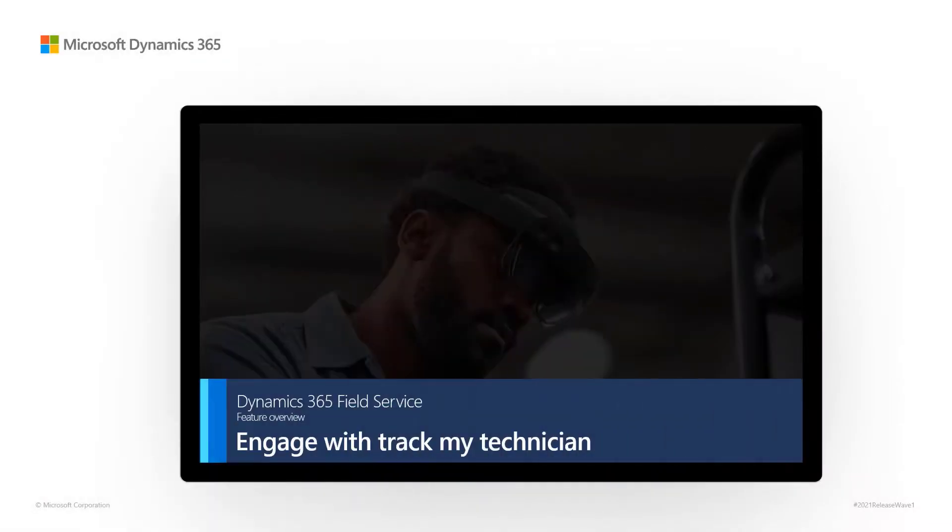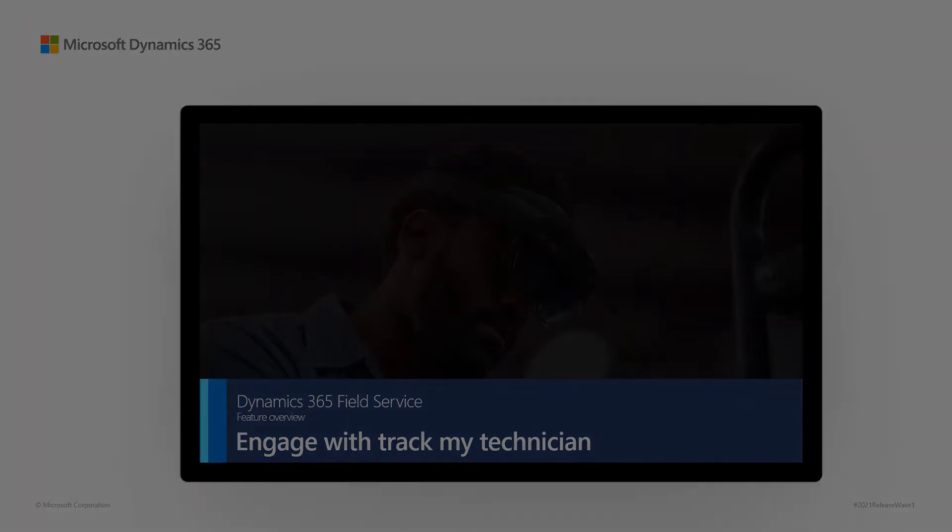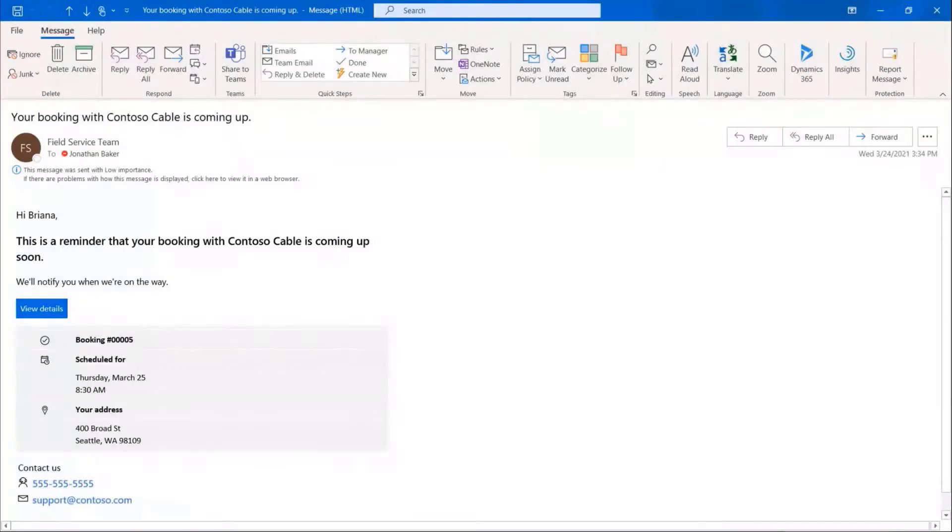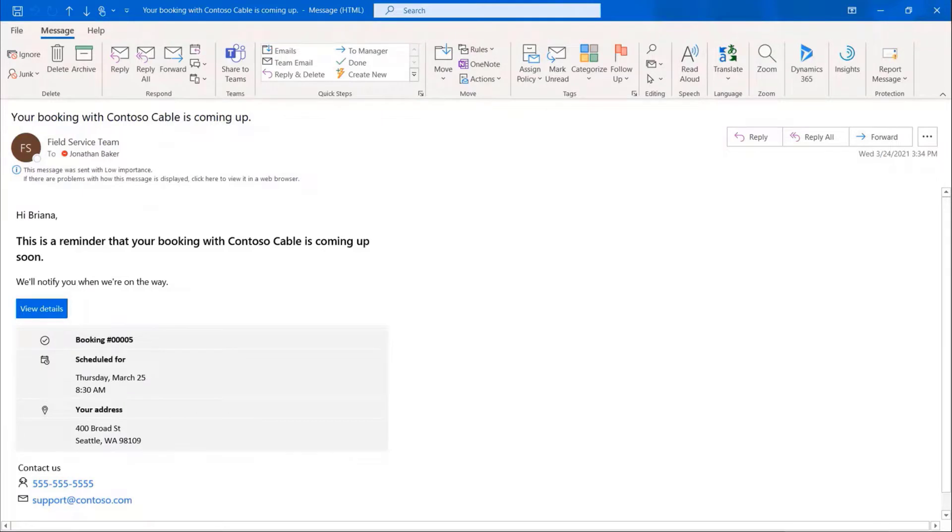Dynamics 365 Field Service Feature Overview: Engage with Track My Technician. This feature provides customers with automated service reminders, providing transparency and communication at key points in their field service lifecycle.